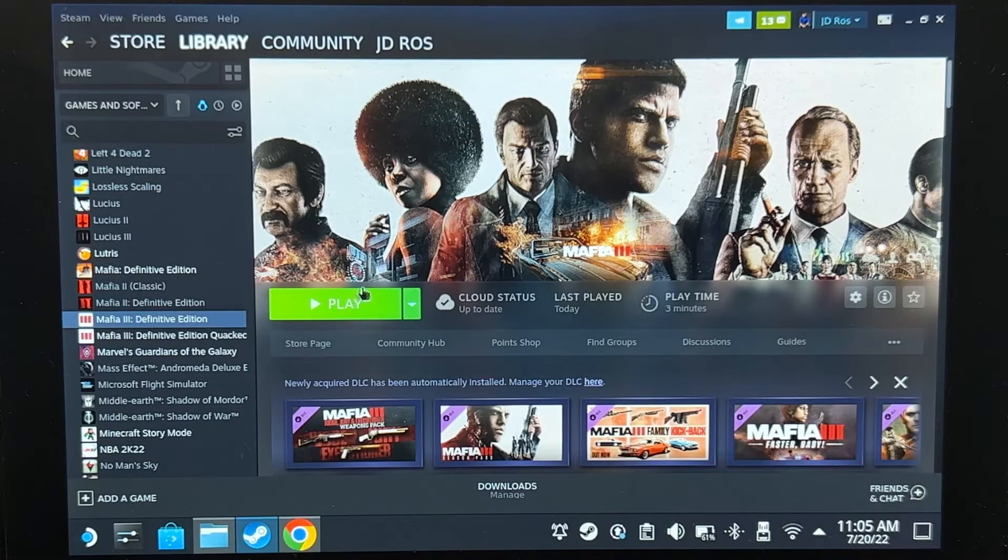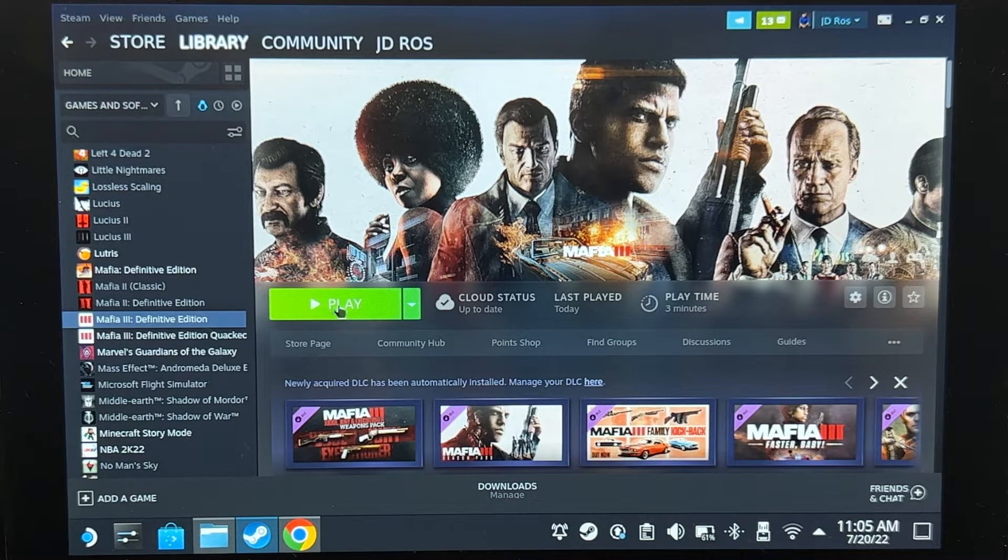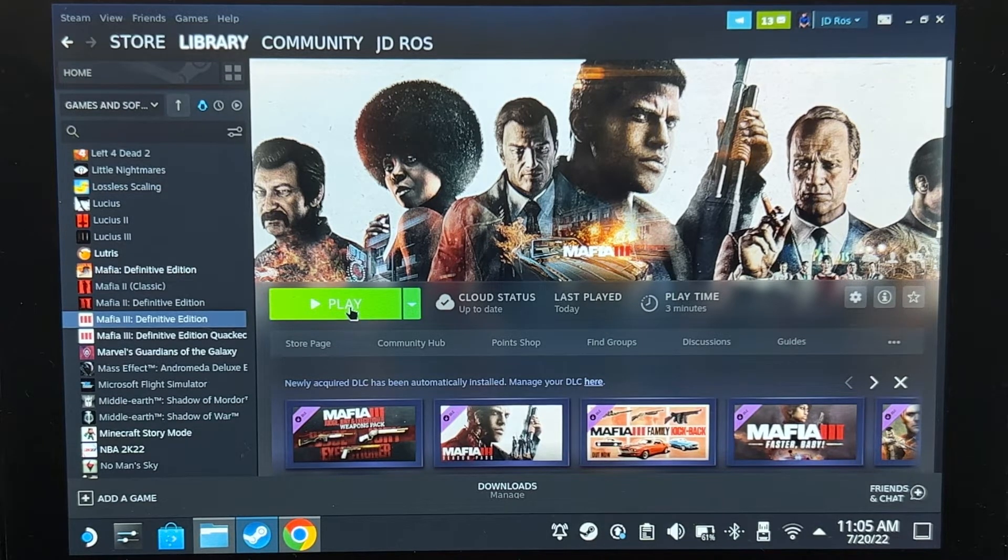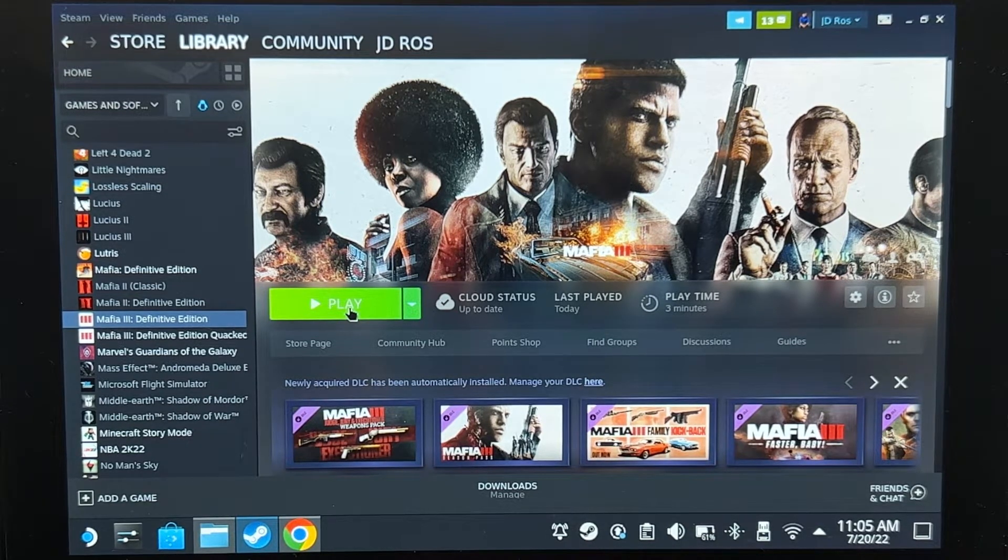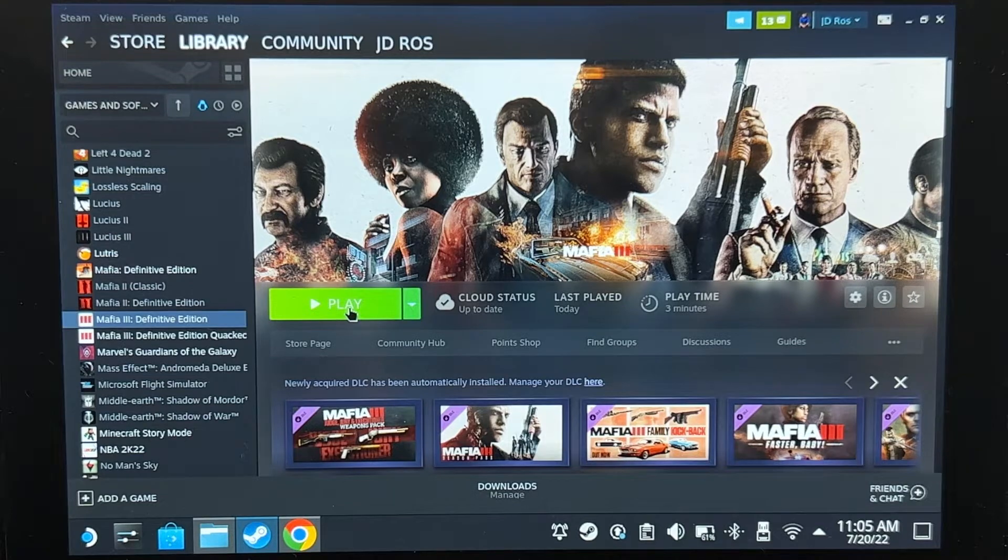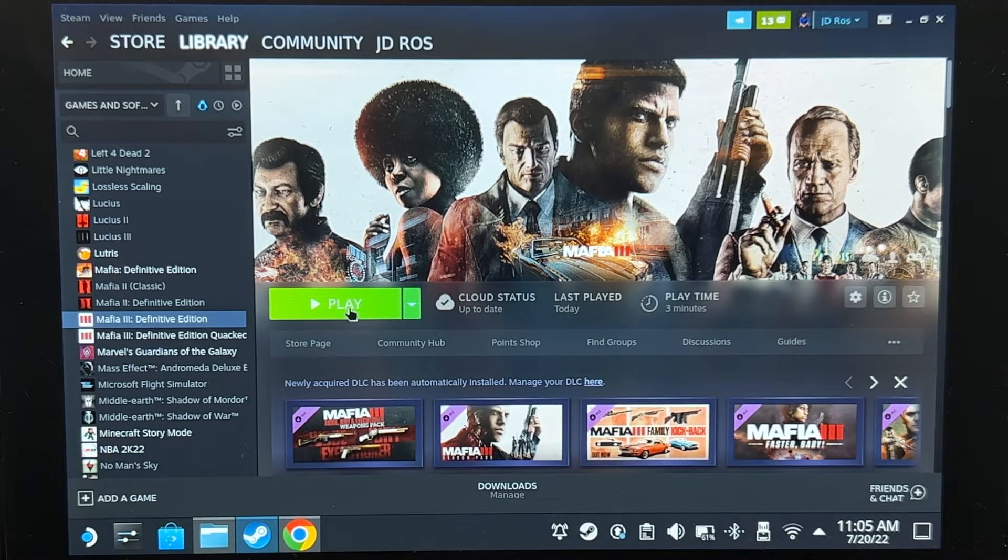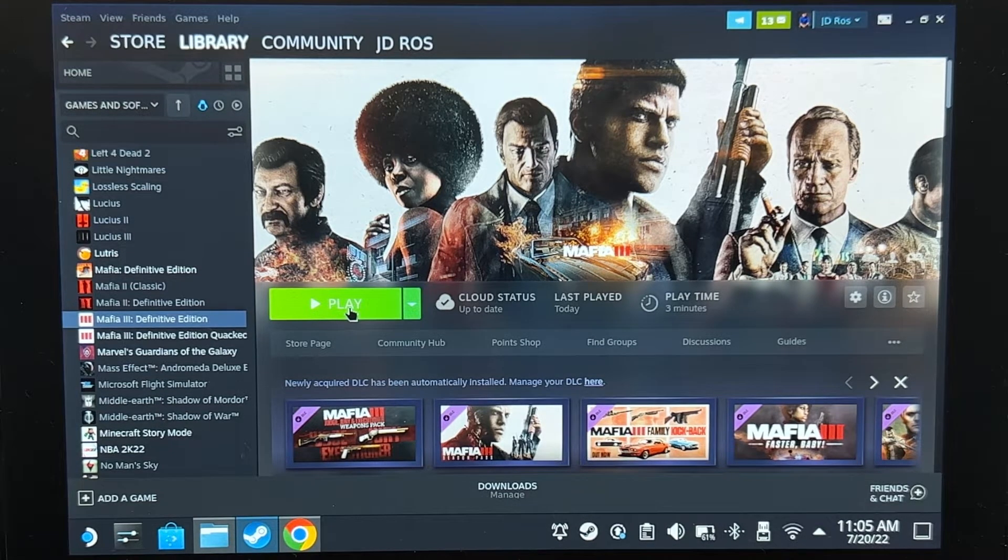Before we start, make sure to open the newly installed Steam game at least once, and then start the game at least once, just so the game will create a saved game folder, and then go back out.